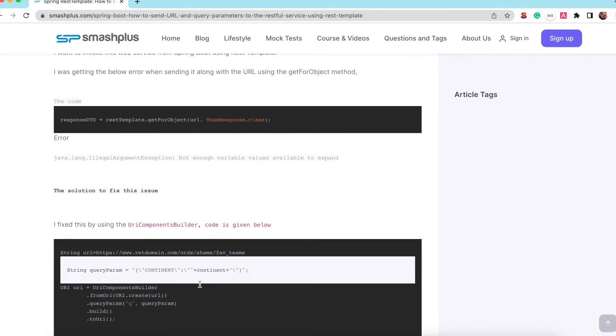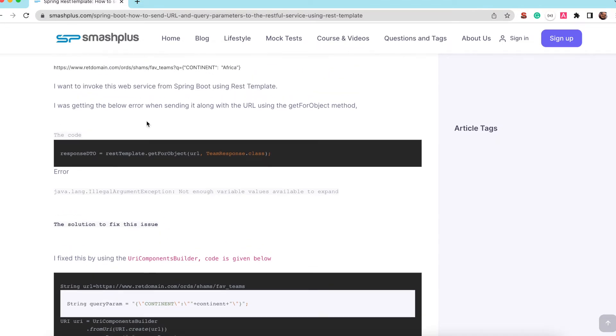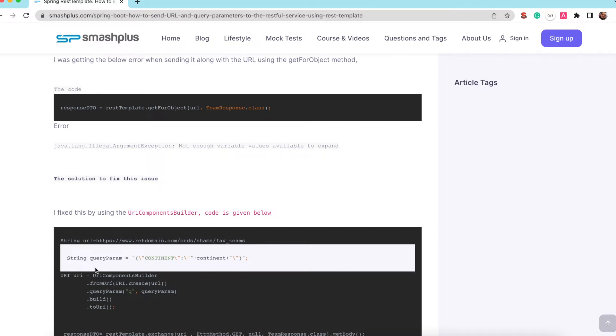So I was able to fix this and get the correct value by using the URI component builder. So for this particular URL, Q equals continent Africa, I made that as a query parameter string and the URL is just declared using a string variable.